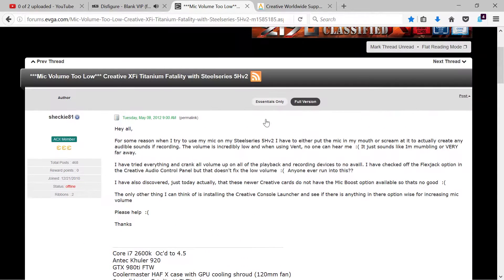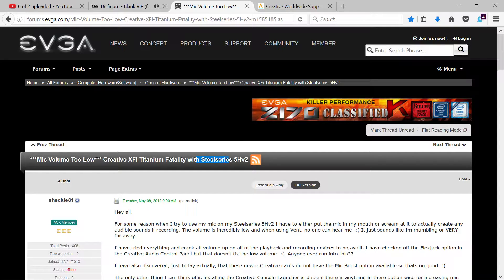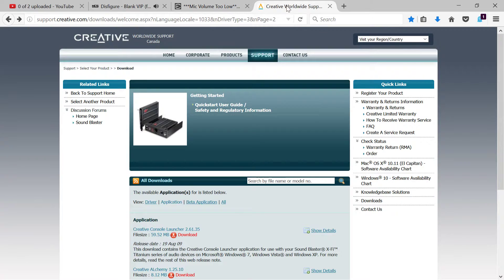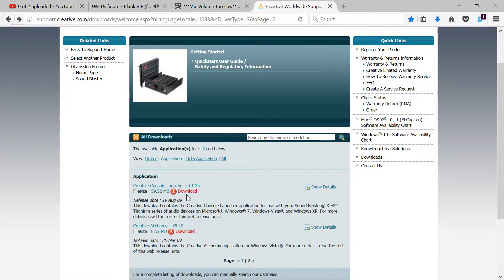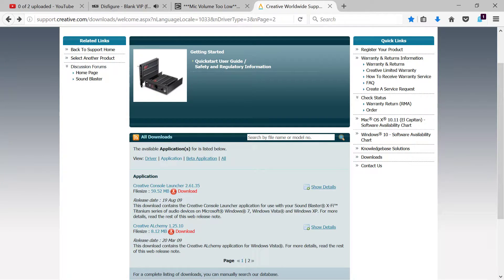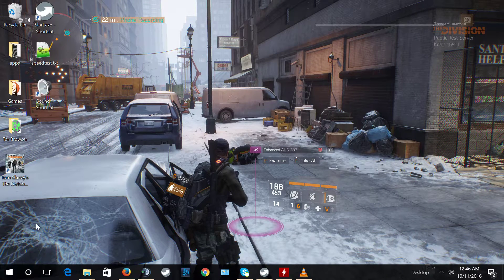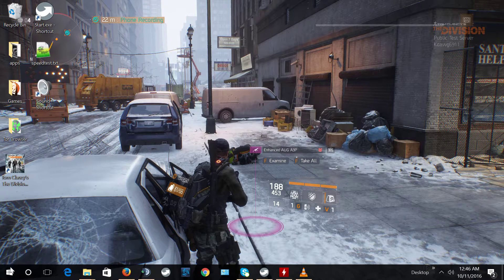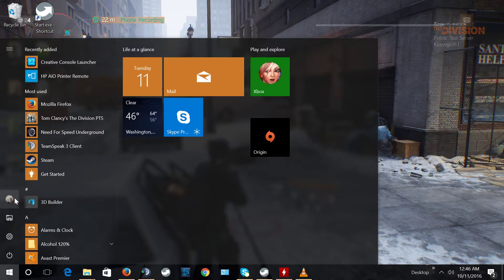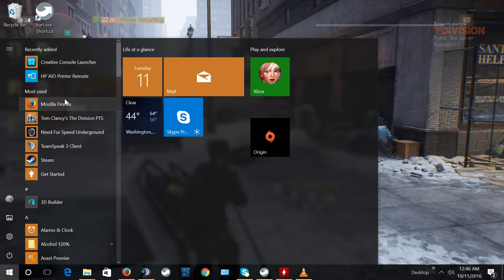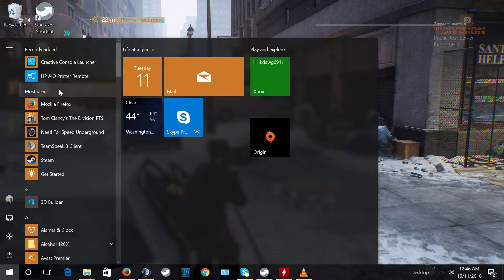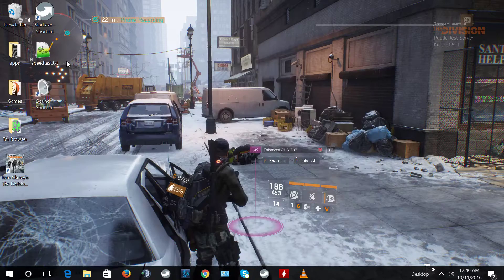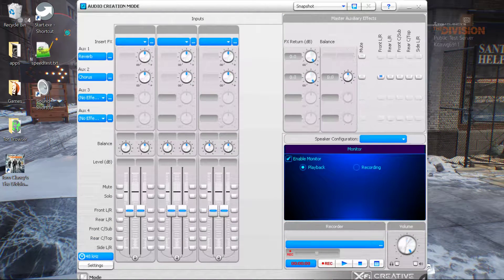What I ended up doing is downloading the console launcher and actually changing the recording mode that I'm using. I went in here—it doesn't look quite like this, it was in game mode actually.